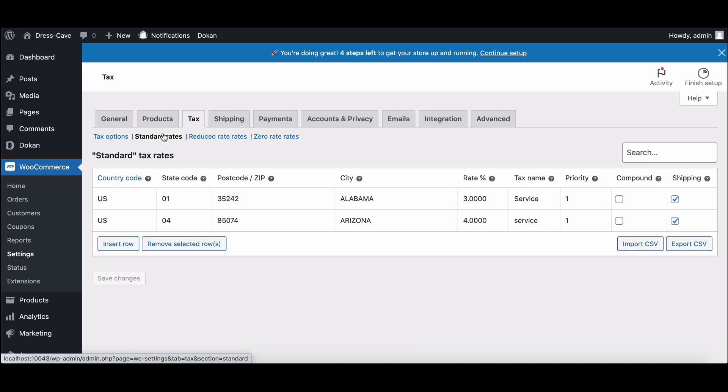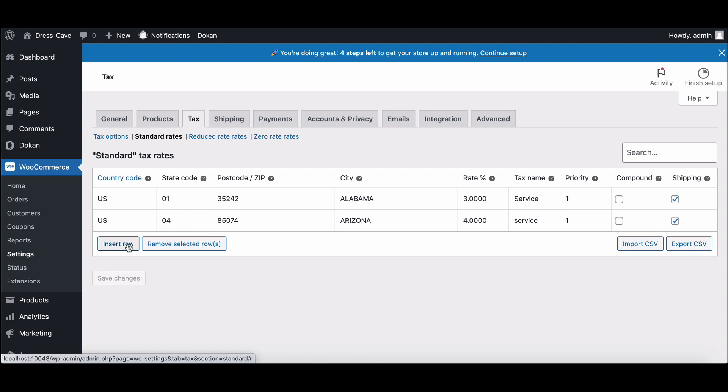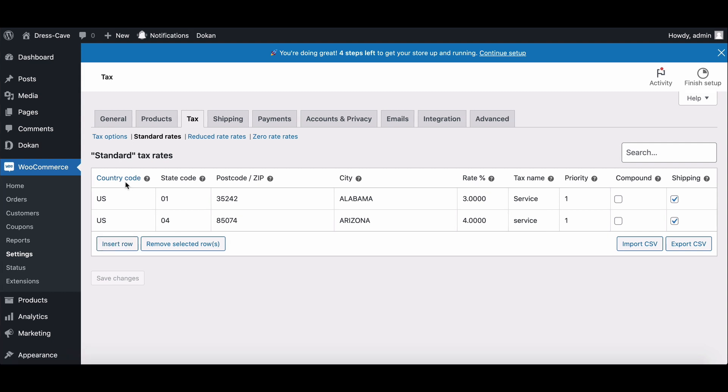You can add new rates by clicking on the insert row button. Provide the country code, state code, postcode, city, rate, tax name, priority, compound, and shipping.